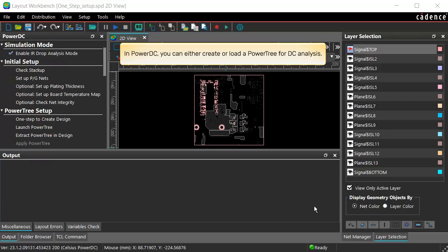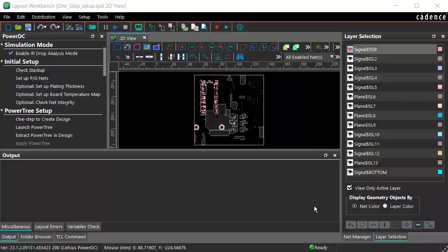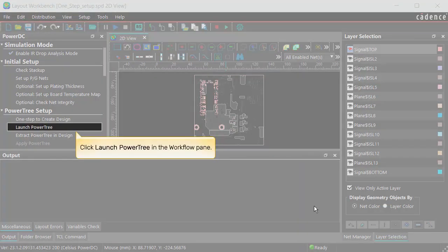In PowerDC, you can either create or load a PowerTree for DC analysis. Click Launch PowerTree in the Workflow pane.